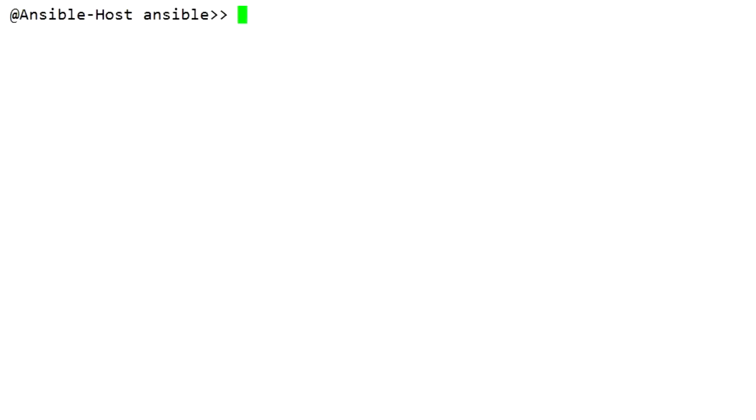Hello friends, welcome back to LaNet Guide tutorials. In this video I am going to talk about Ansible Vault.